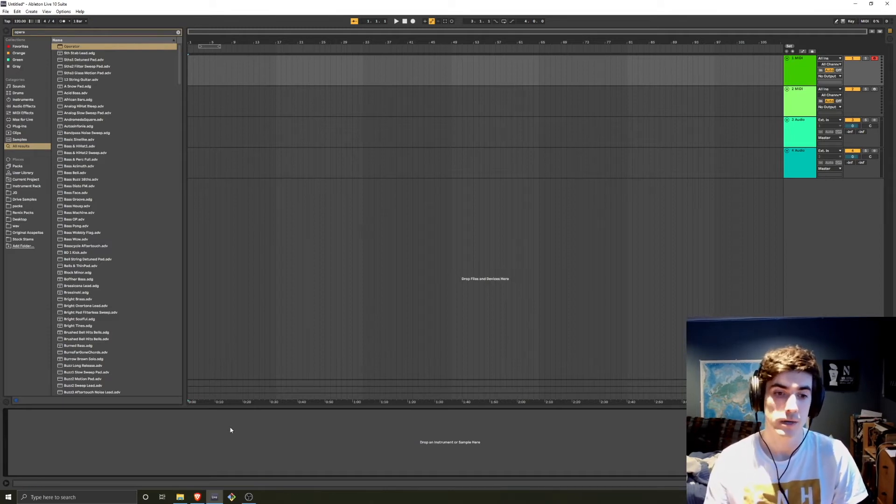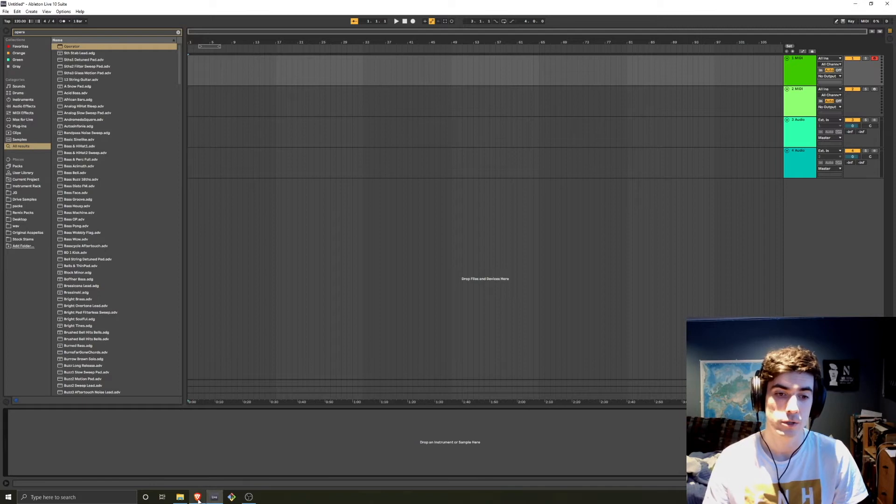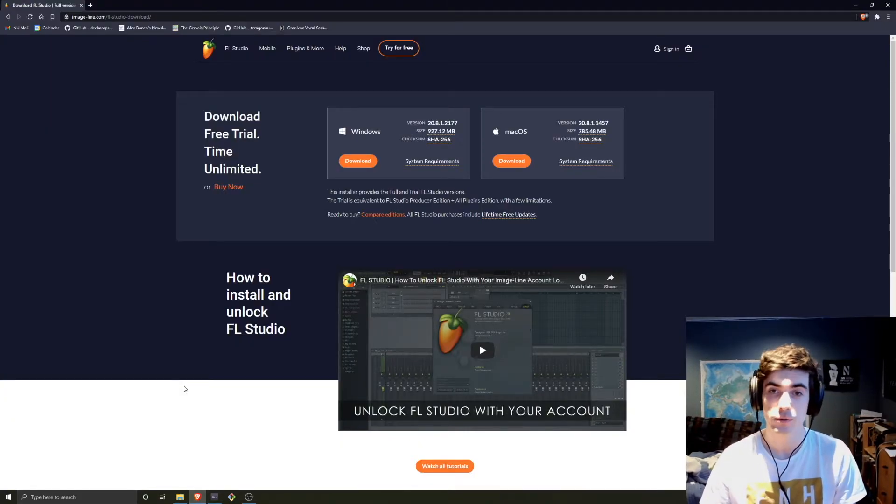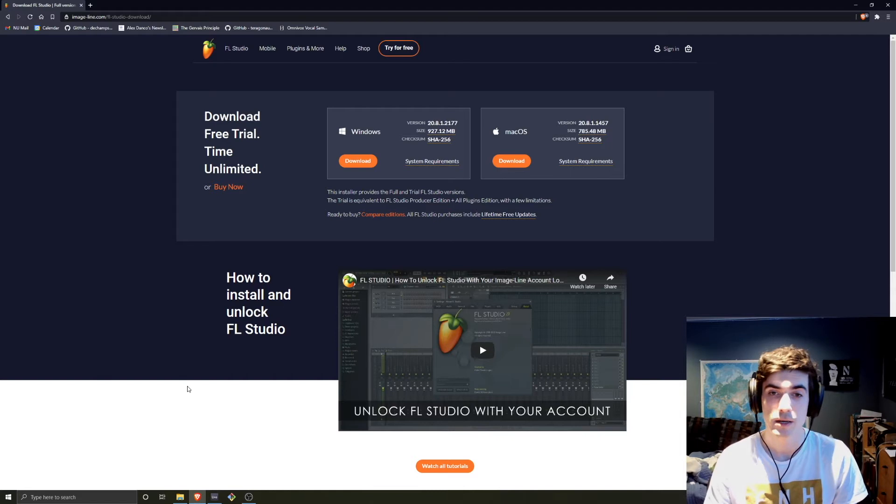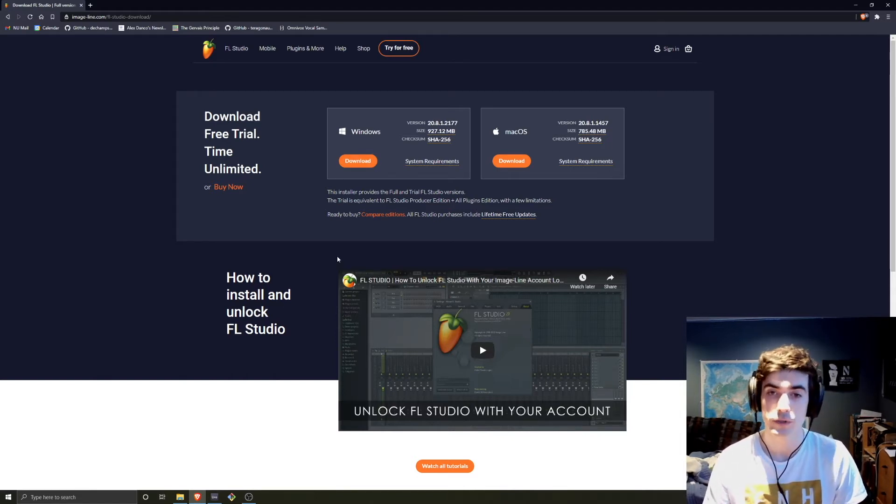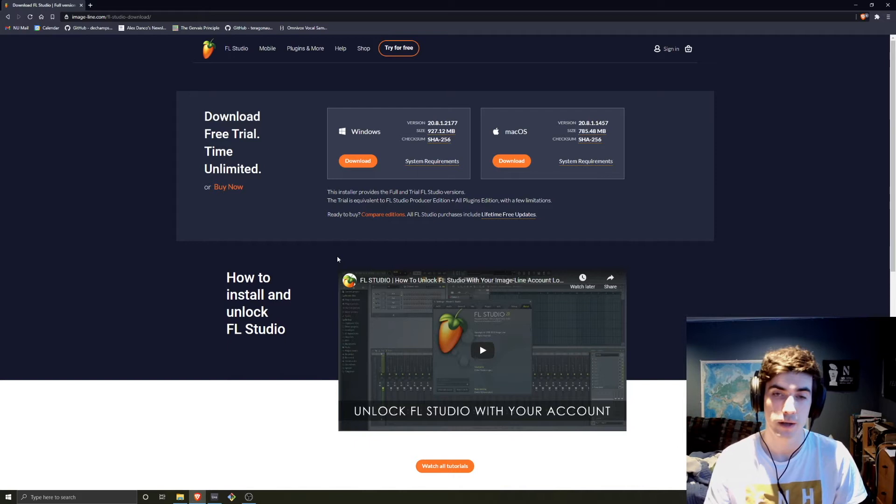So the first thing we're going to do is download the FL Studio trial. It's an interesting trial because it's time unlimited, so we're just going to download it, whatever OS you're on, doesn't matter, just install the trial.